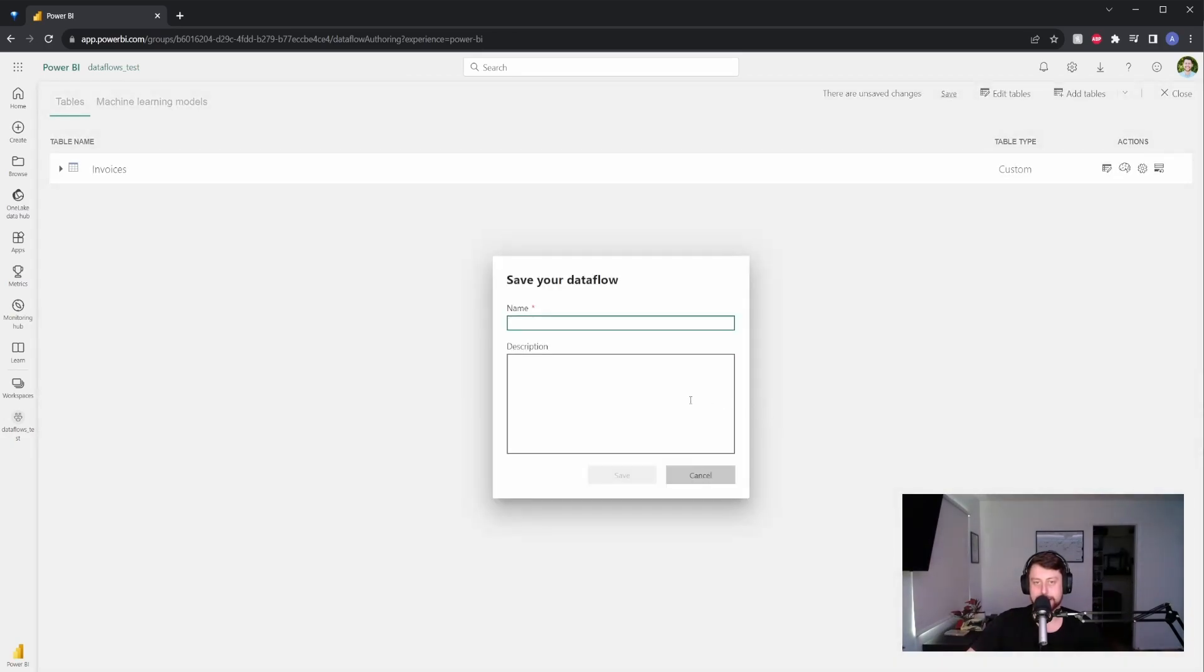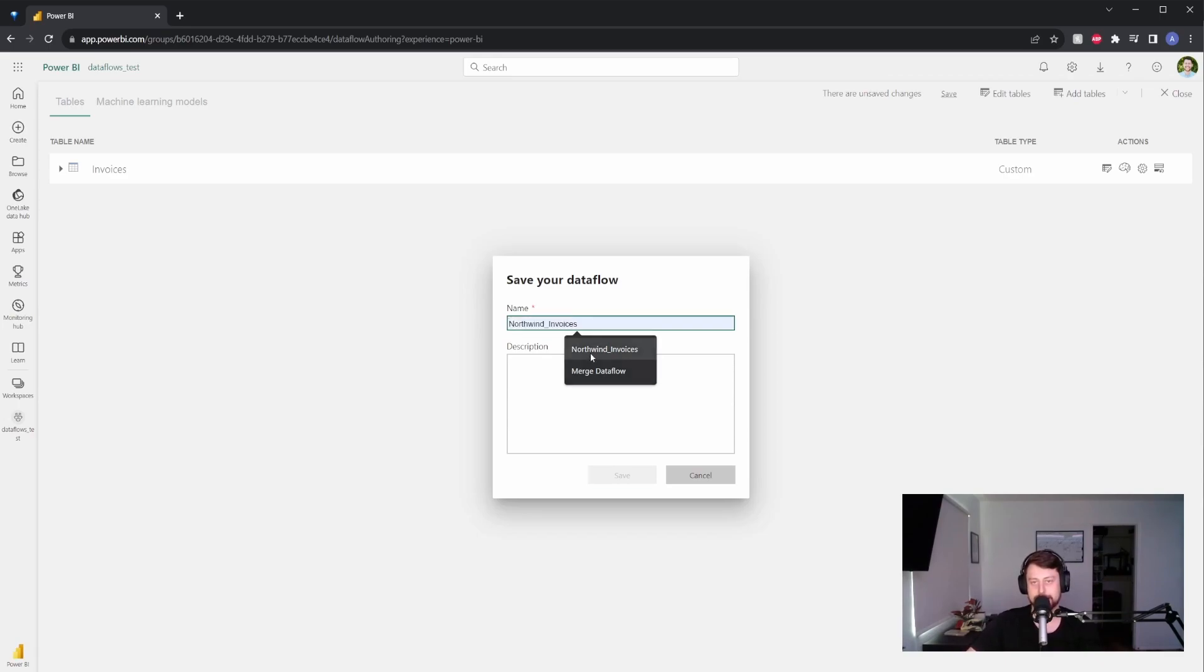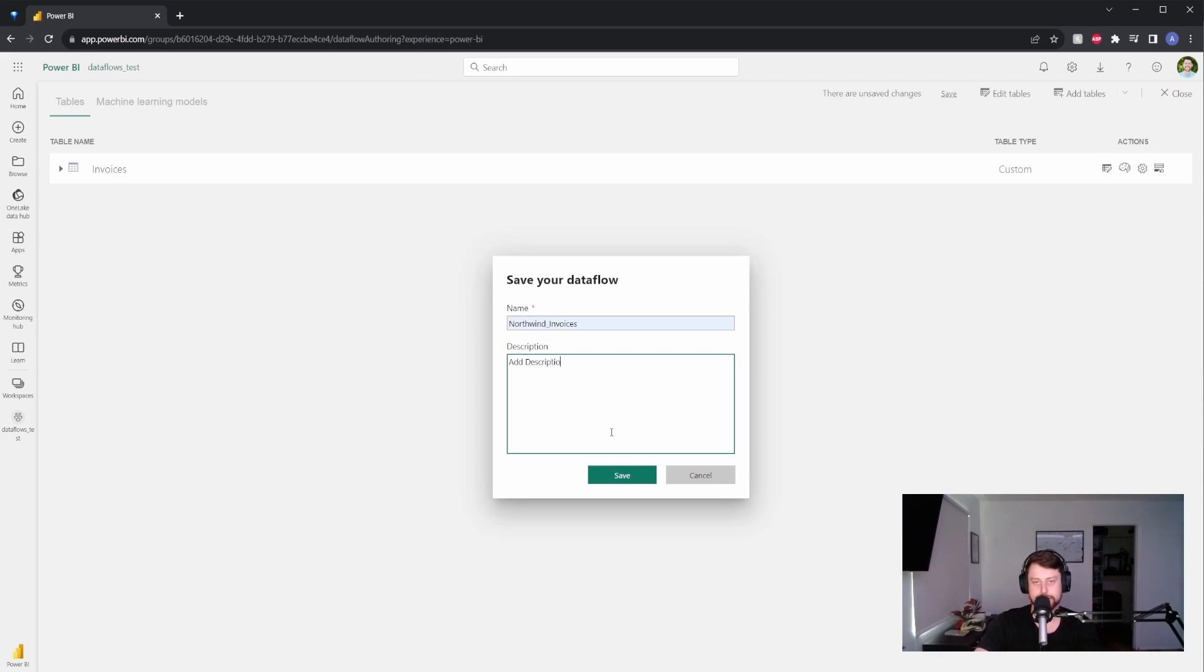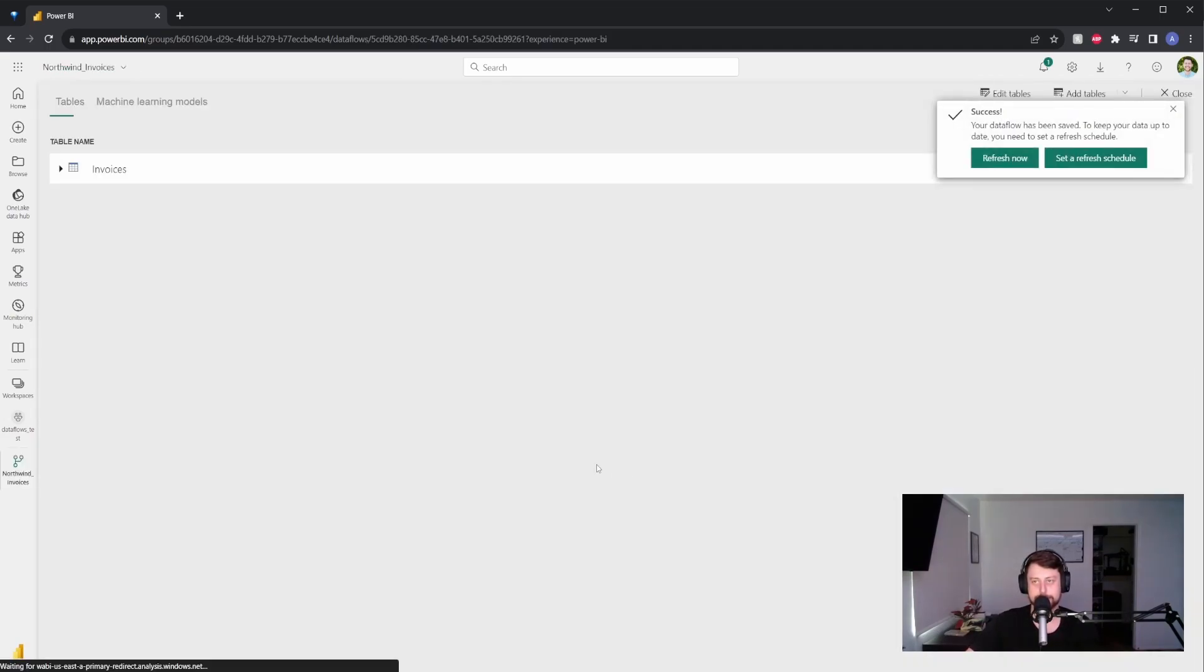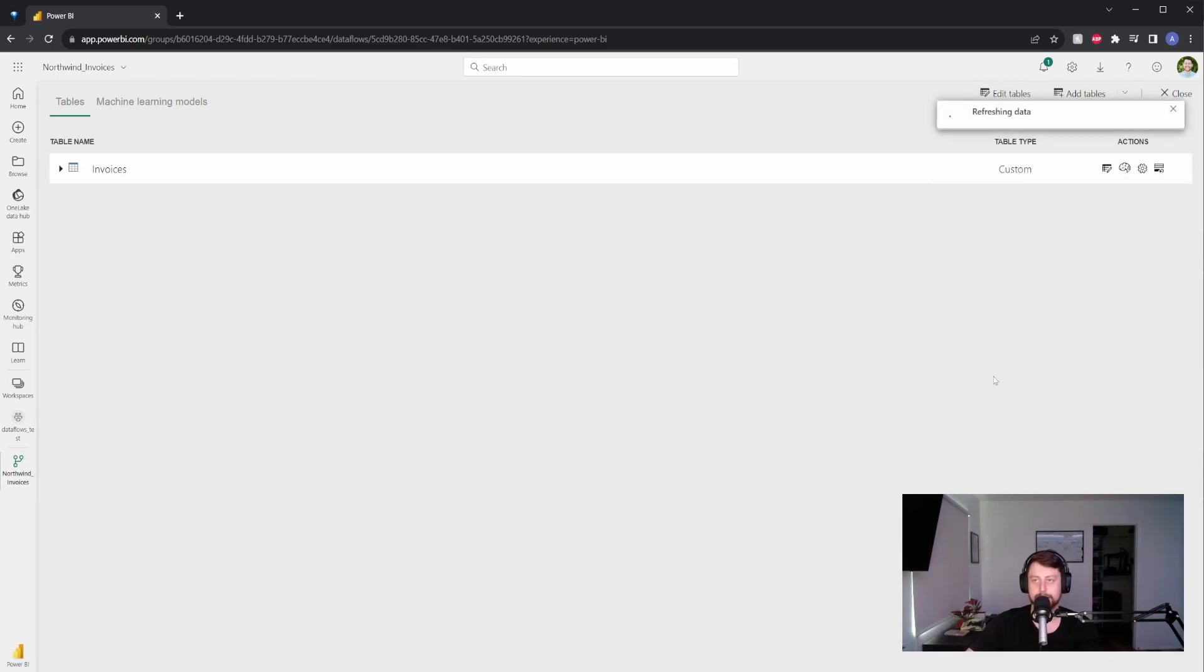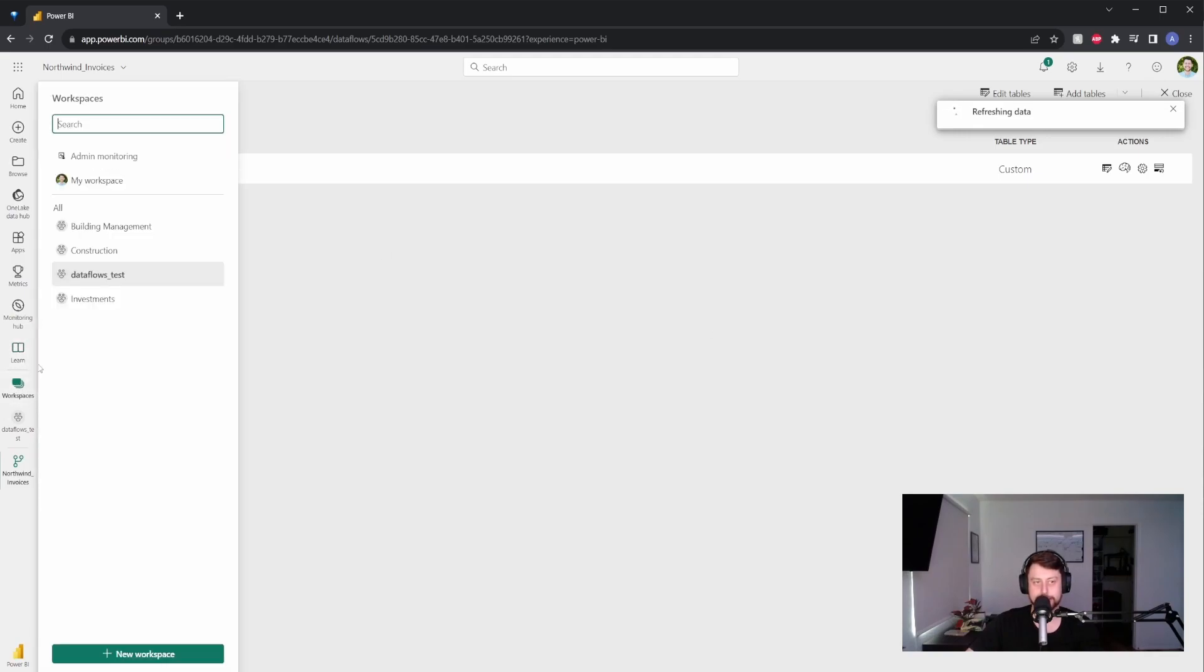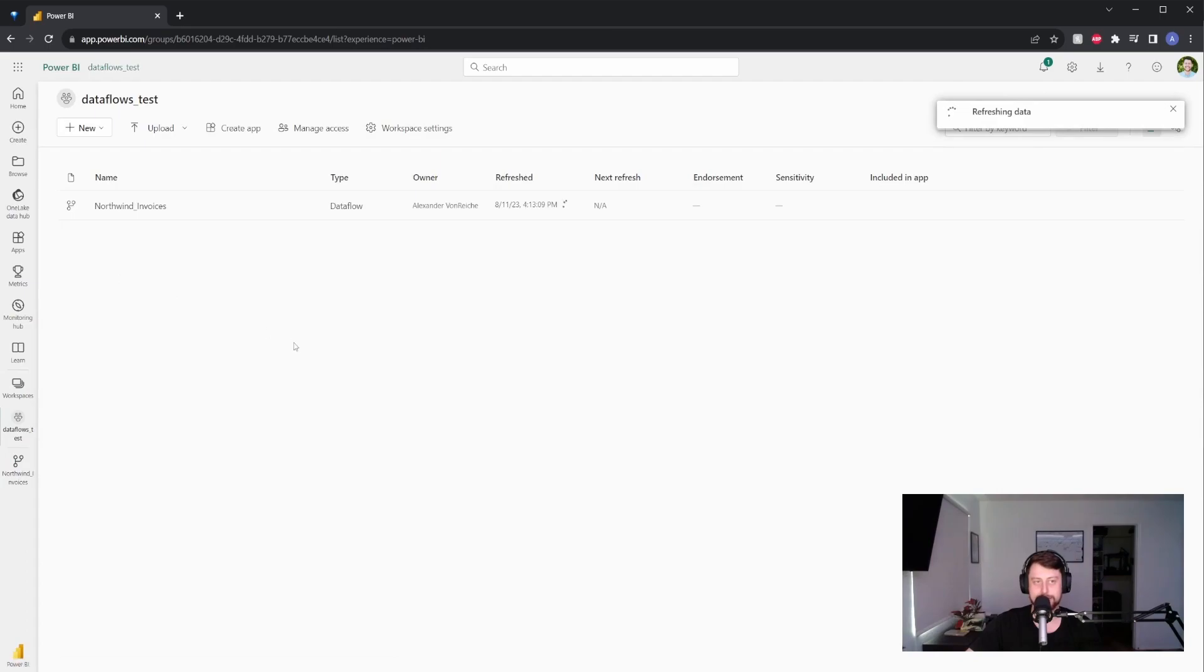Power BI is going to think for a little bit, and then it'll ask you to save your data flow. For this example, we're going to say Northwind invoices and add a little description. Go ahead and hit save. And it's going to show you here and say it needs to be refreshed. So I'm going to hit refresh now. If I want to see the status, I'll go back to the workspace. I'm going to hit data flows test. And then you can see it's currently refreshing.